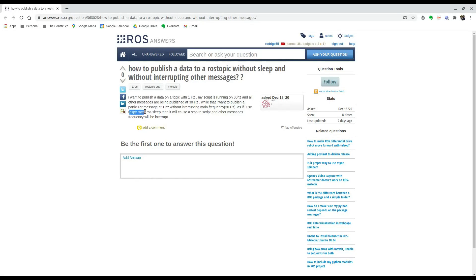the rospy rate or sleep because this will essentially turn off your script at a certain frequency. So if you have two right here, you're not going to be able to do it that way. So we're going to use it using rospy spin.